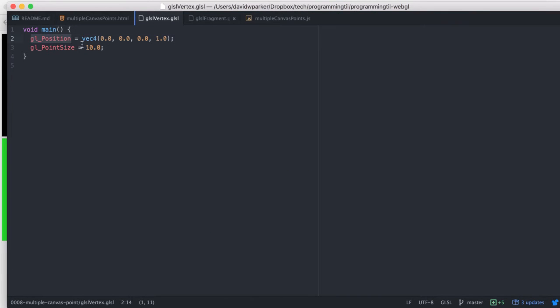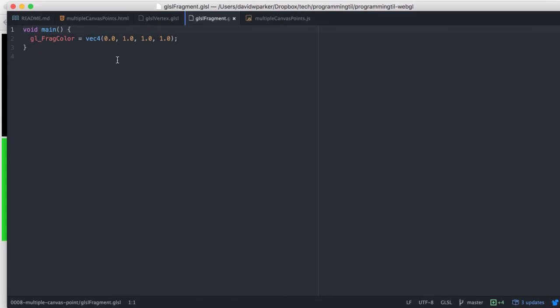Once again we have to set the GL position, pretty simple. And then we also have to set the frag color for the fragment shader, very simple once again.